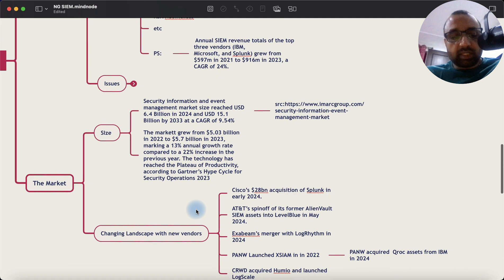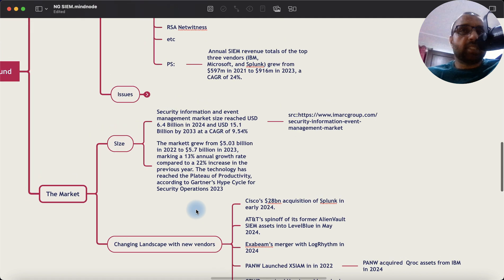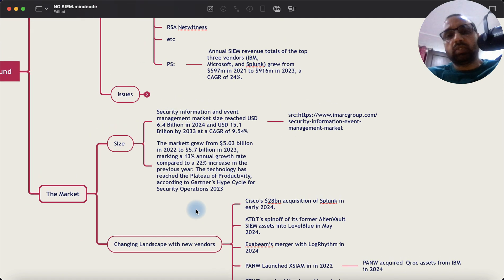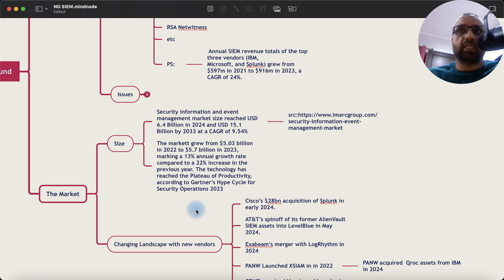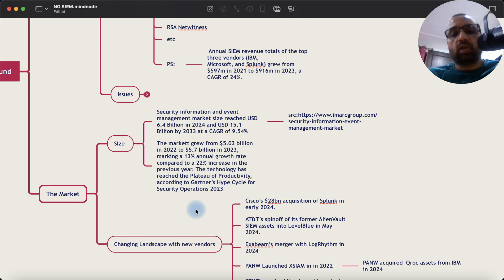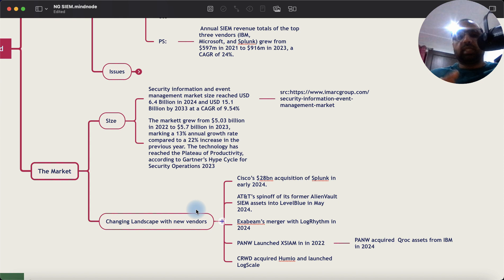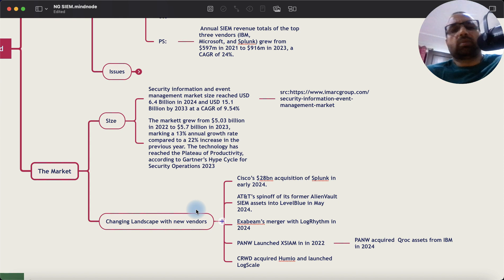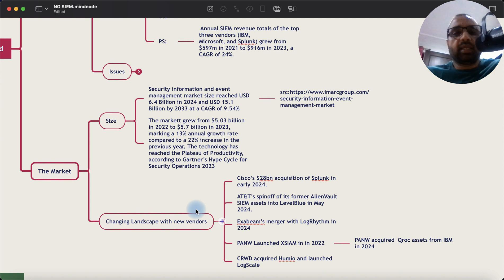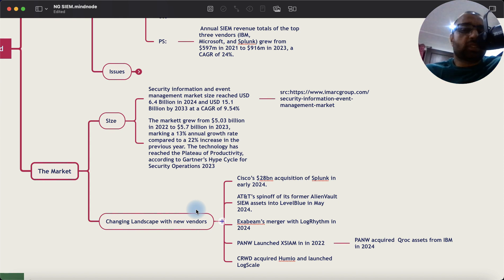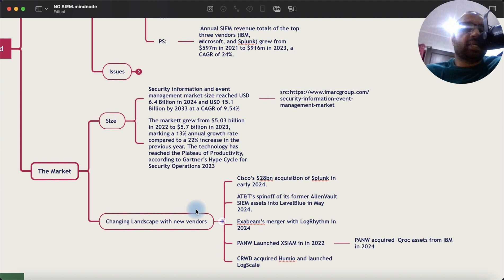Now, this essentially means that SIEM technology has been there. There are issues, but the primary purpose of this technology has been threat detection and response along with compliance. Now, while I've listed all the vendors, most of the common vendors who have been there, I didn't want to exclude anyone. But these are the top vendors I have seen across in my career.